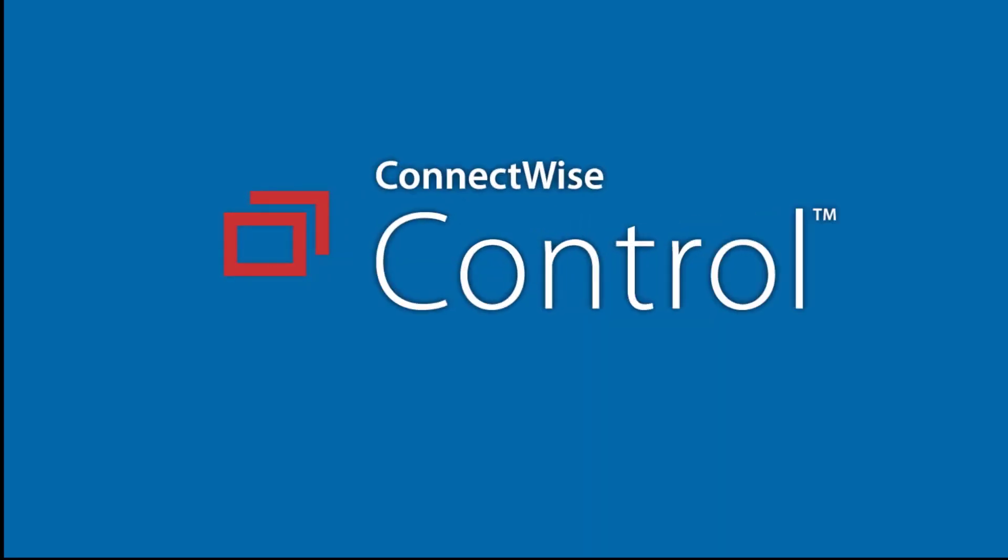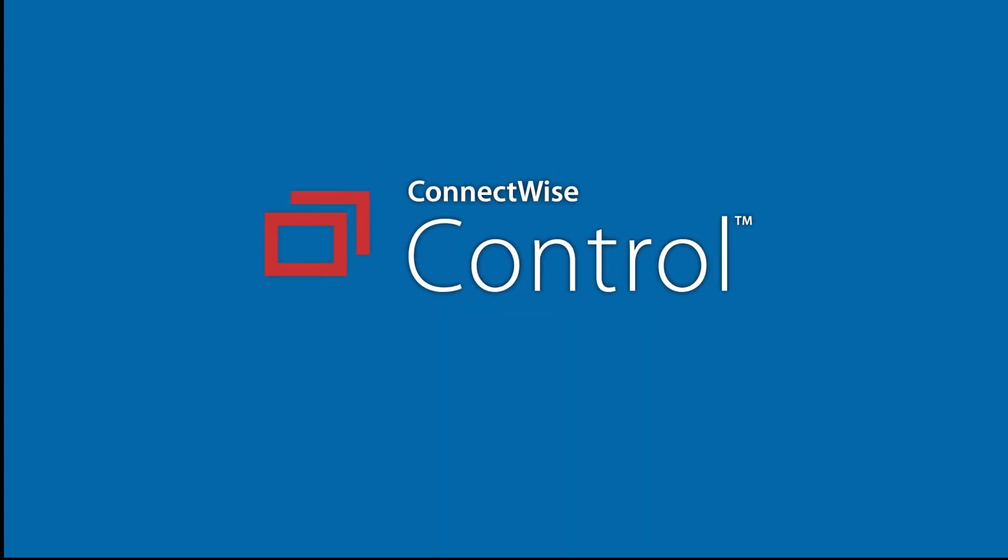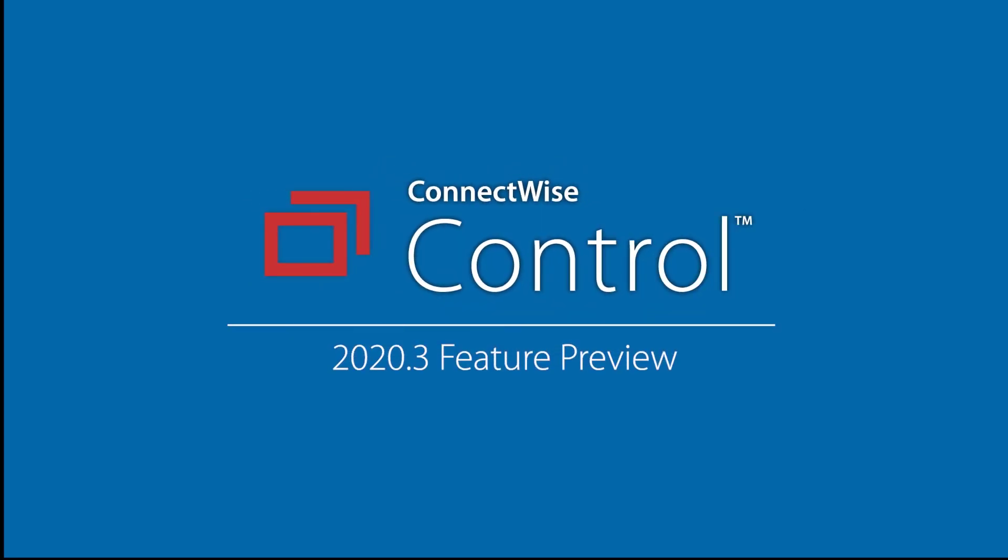In this video, we'll cover what's new in ConnectWise Control 2020.3.